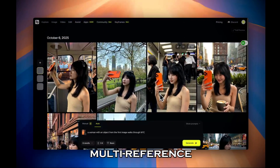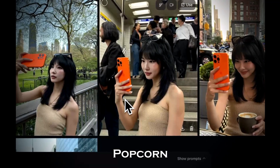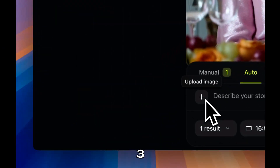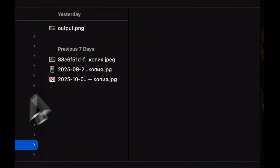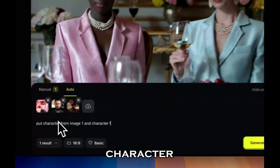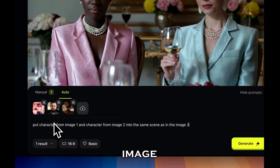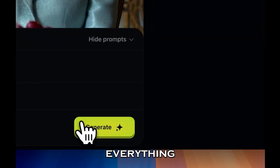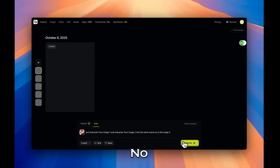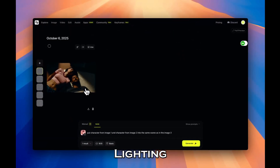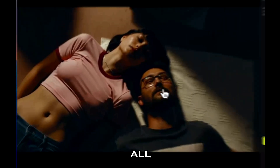That's how powerful the multi-reference pipeline inside Higgsfield Popcorn really is. Now watch this: we'll combine three images — two characters and one background setting. My prompt says: put the character from image one and the character from image two into the same scene as image three. With just one click, Popcorn merges everything flawlessly — no compositing, no masking, just pure cinematic consistency. Lighting, composition, and realism all align perfectly.